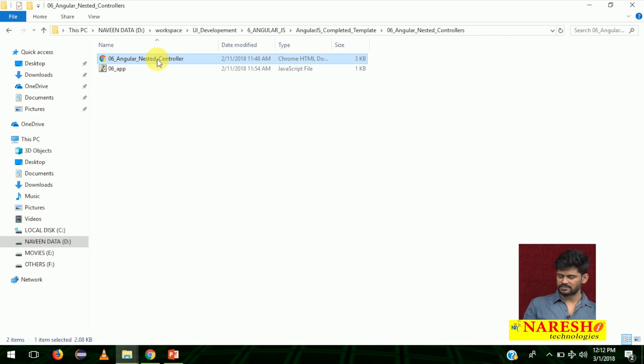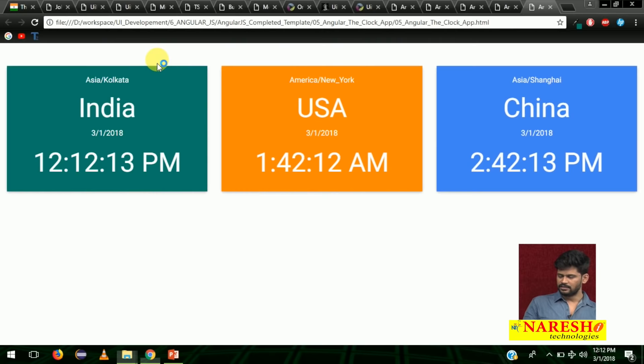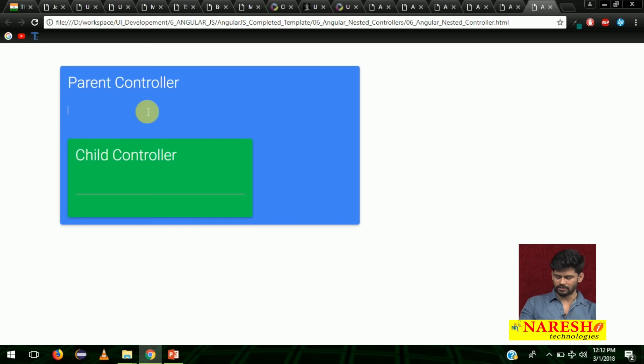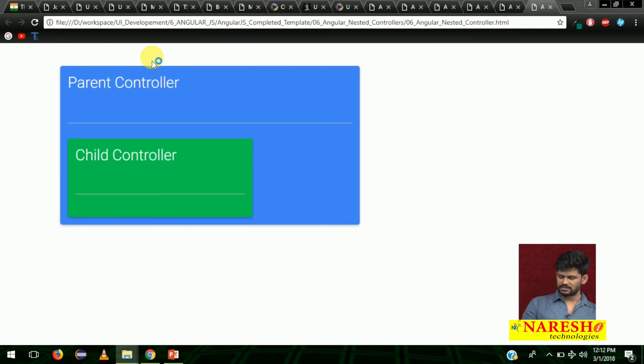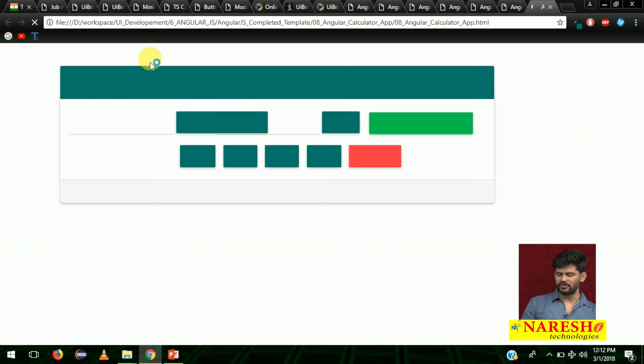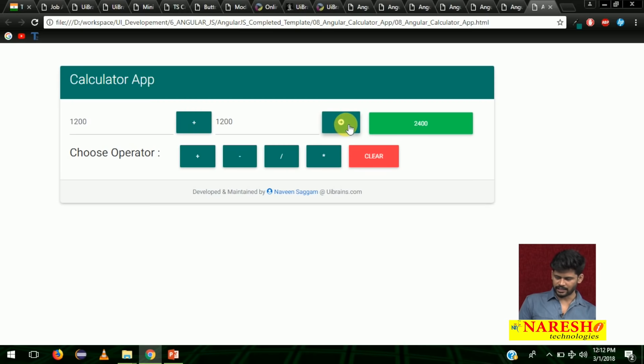And there is one nested controllers concept — where whatever the parent controller has is by default available to the child controller. Whatever you type here comes directly and automatically to the child controller. This is one simple demo. Then there is a simple calculator app — we developed the same app using TypeScript also. You can click on plus, hyphen for minus, slash, and star; click on clear and it resets the calculator app.